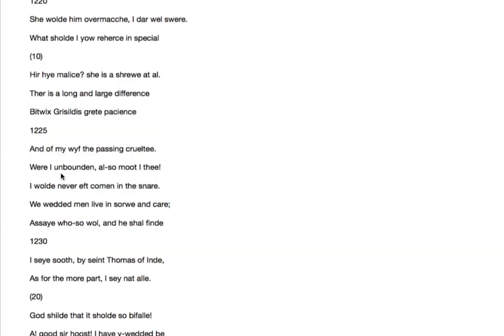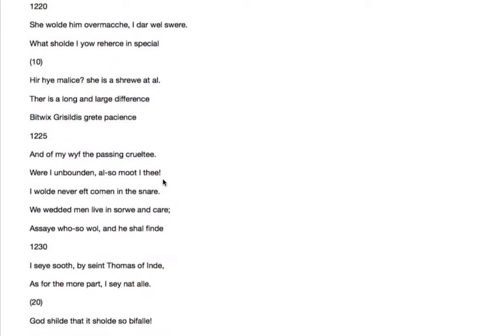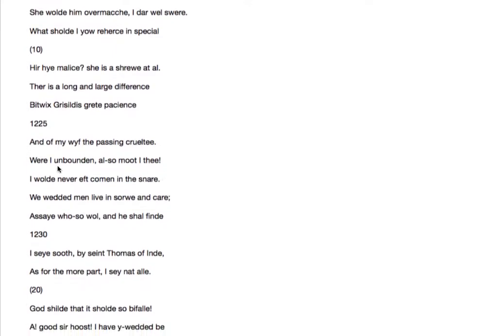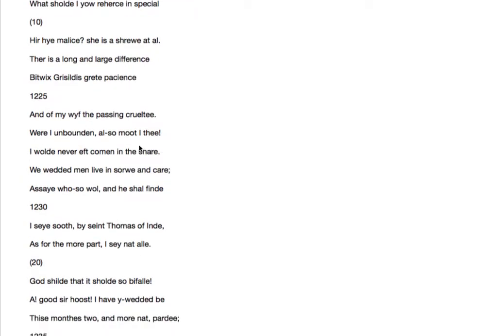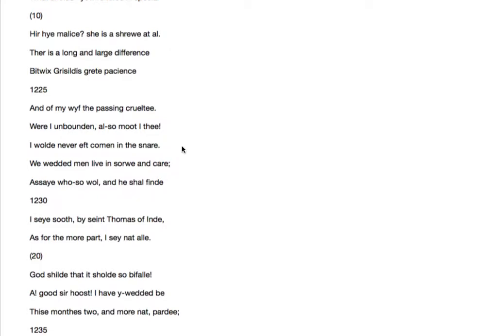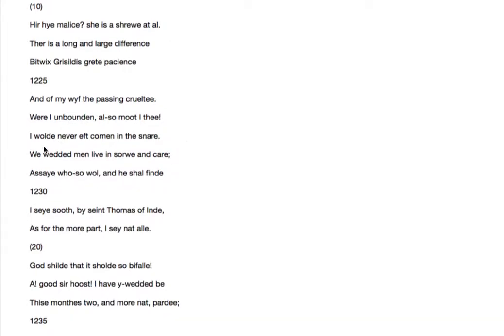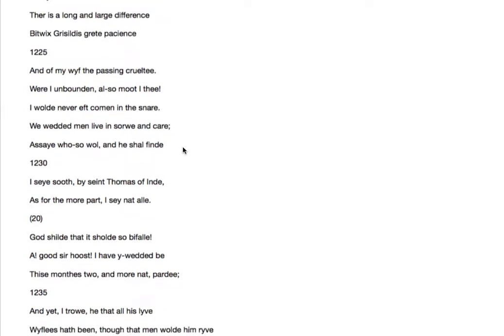Were I unbound? Were I not bound by marriage? I would never eft come in the snare. I would avoid the snare, the trap of marriage. We wedded men live in sorrow and care.